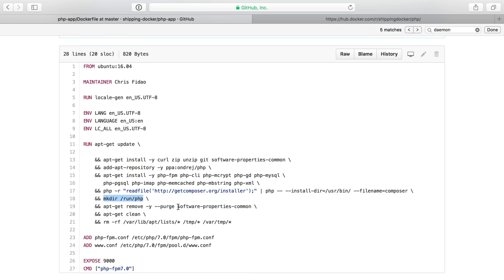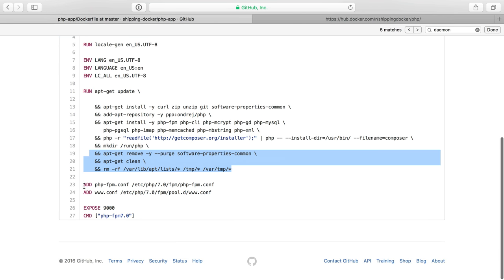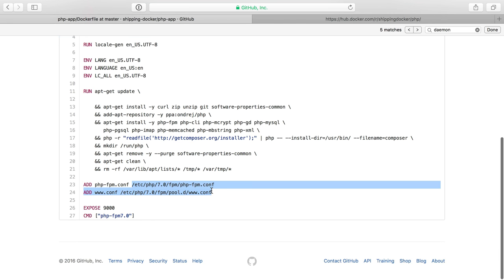I remove software properties common, and then I clean up packages. So this will clean up some artifacts of just downloading software. And then I do some other cleanup operations just to get rid of excess stuff we don't need. This is just cleanup to make the image as little as possible. I add our two configurations to the default locations that they would normally go to.